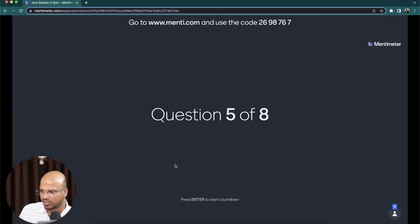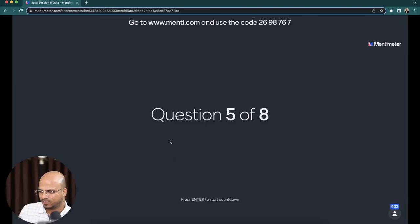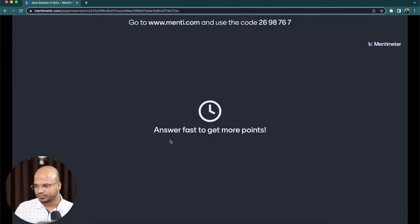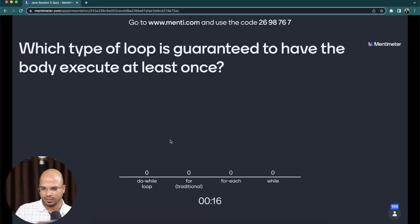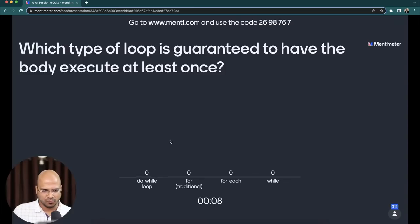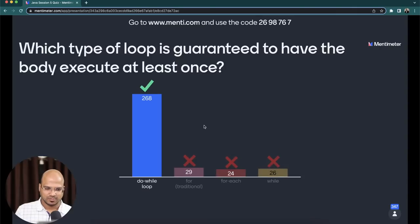The fifth question coming on your screen — I hope you're still on Mentimeter. Which type of loop is guaranteed to have the body execute at least once? Even if the condition is wrong, which loop will run? The options are: do-while, for loop, for-each loop, while loop. The answer is do-while — because in a do-while loop, we first execute the block and then check the condition.